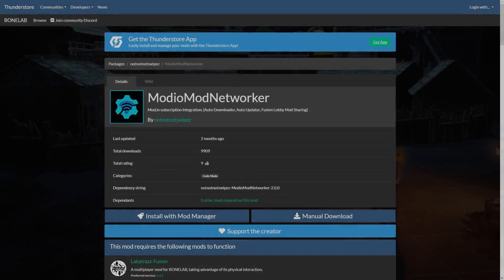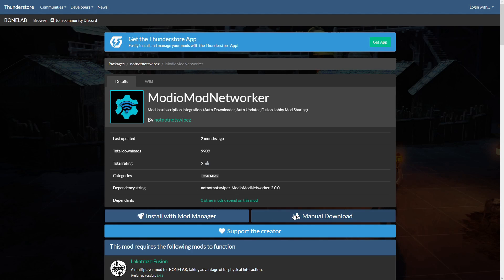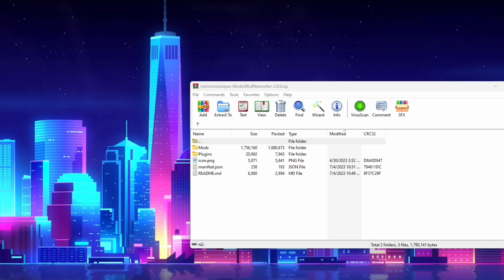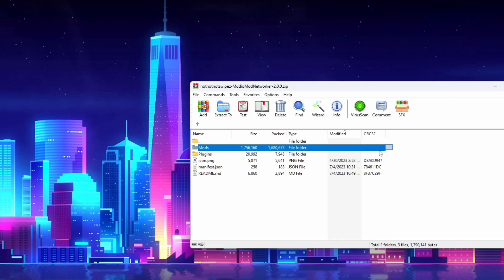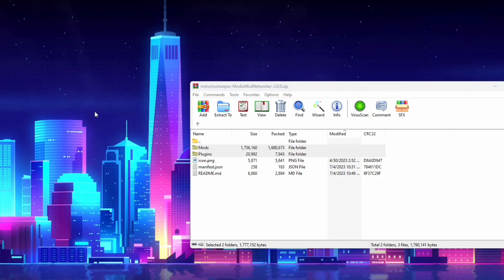First things first, click the third link in the description and you'll be taken to the ThunderStore page for the Mod.io Mod Networker. Click on Manual Download and save it somewhere you'll remember. Once it's downloaded, open up the zip folder and extract Mods and Plugins somewhere else you'll remember. In this case, I'm just going to put it on my desktop for ease of use.